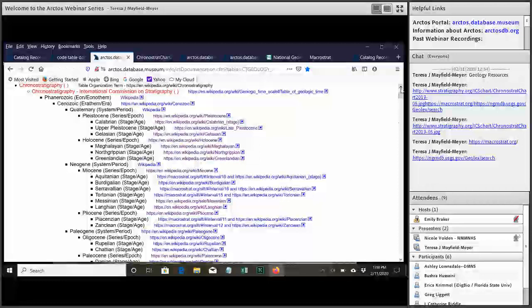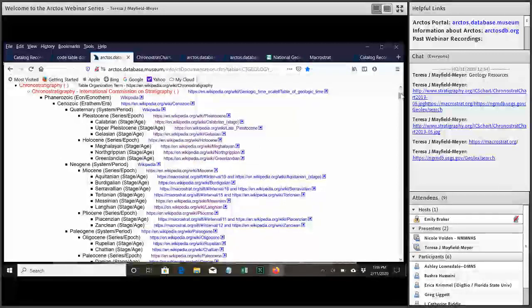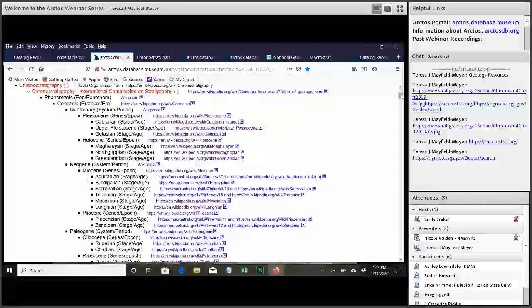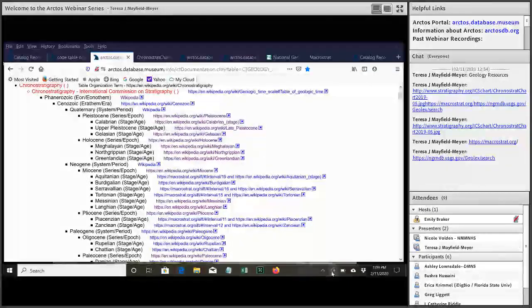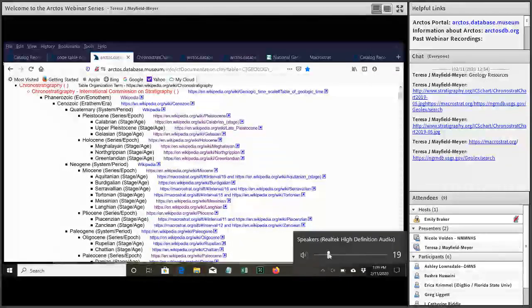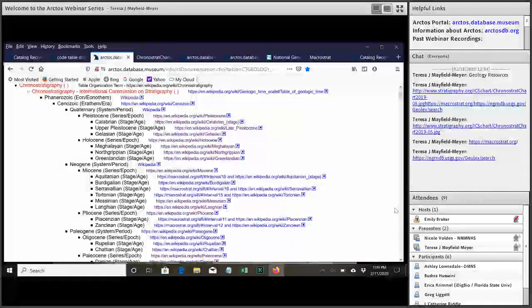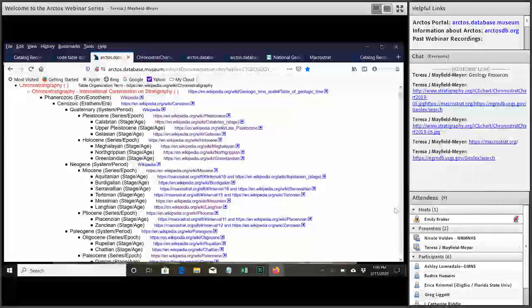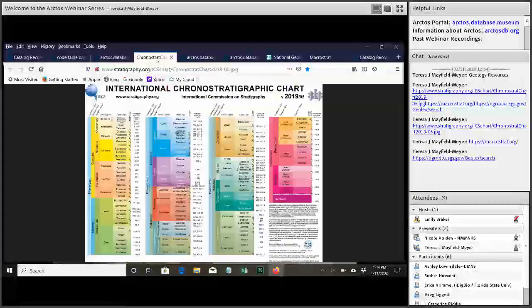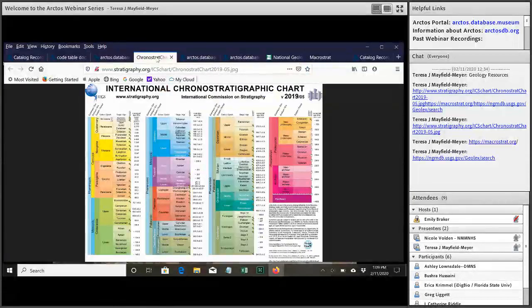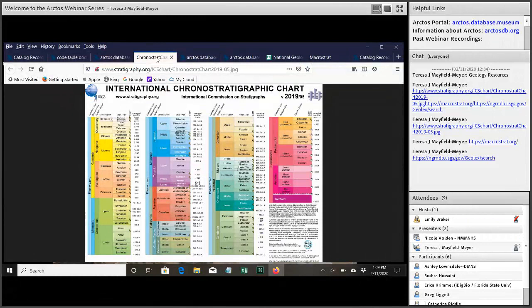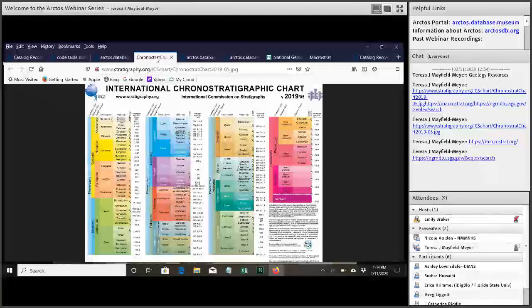So right now we're looking at the chronostratigraphy section of the code table. We have several different types of geology in this code table. So starting out with chronostratigraphy also with the geochronology units in there. So EON and EON FM. So everything under chronostratigraphy international commission on stratigraphy is from the international chronostratigraphic chart. And so everything that's entered on this table has to be in that chart so that we can keep that table really controlled.